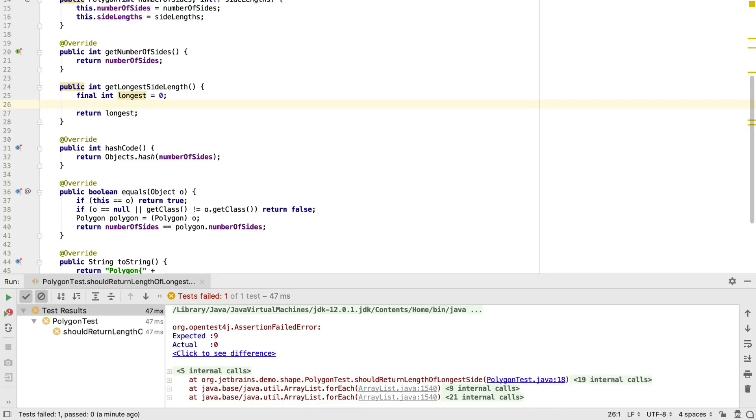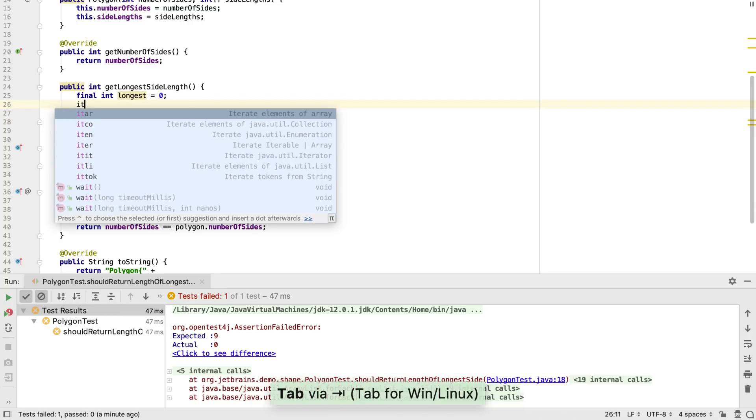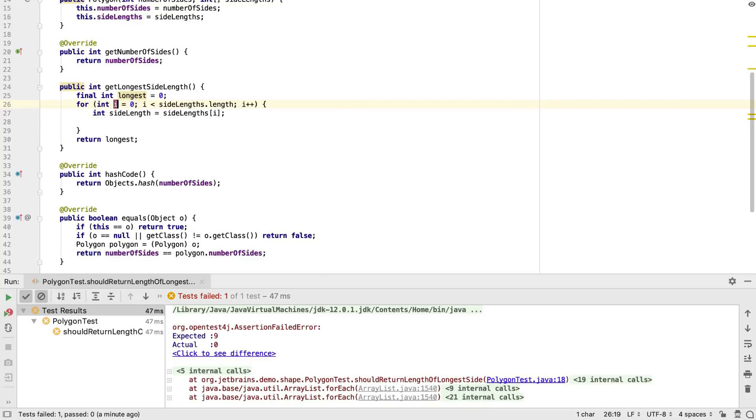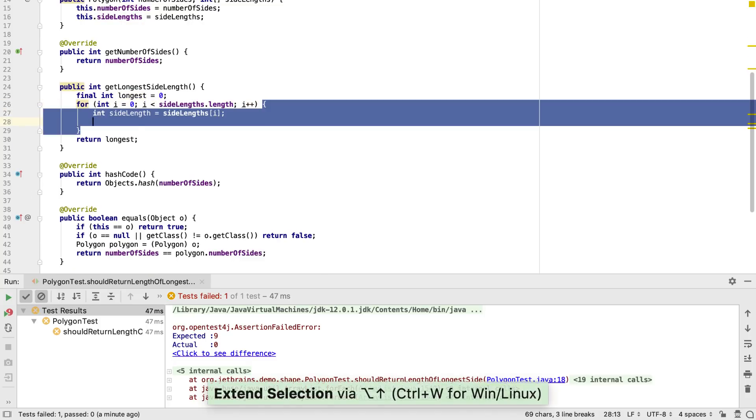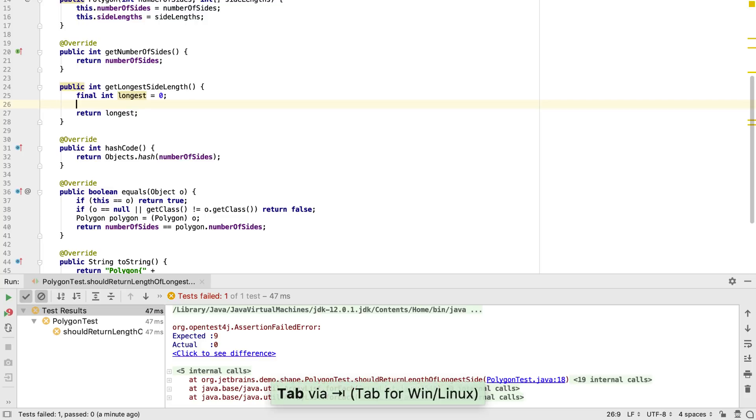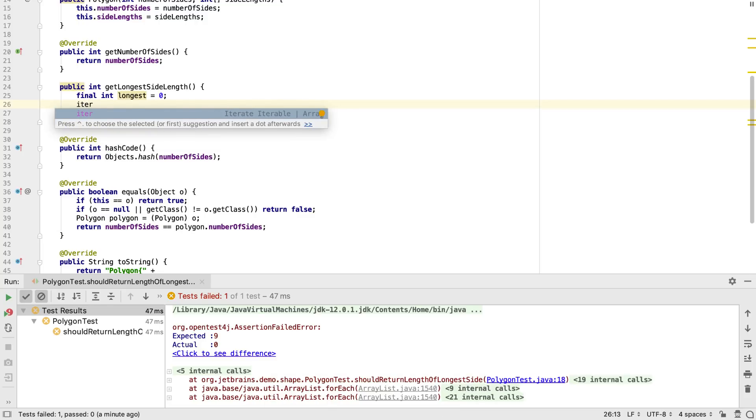Alternatively, there are a number of different live templates for iteration. We could select iter, which creates a classic for loop to iterate over the array. Or we could use iter to create a for each loop.